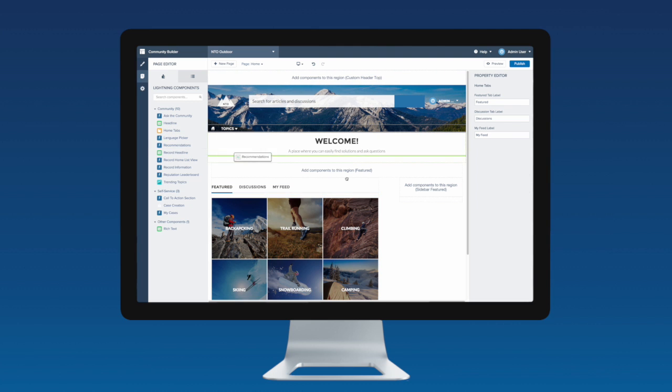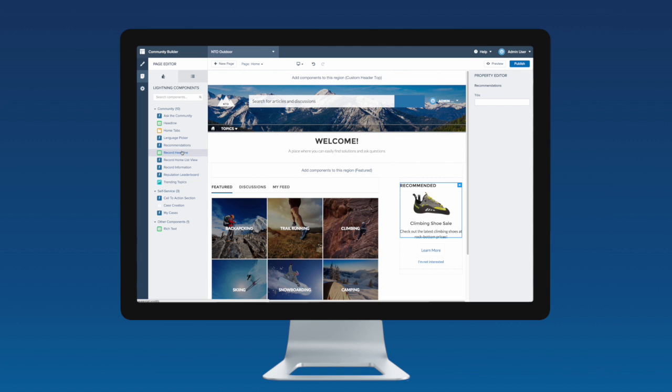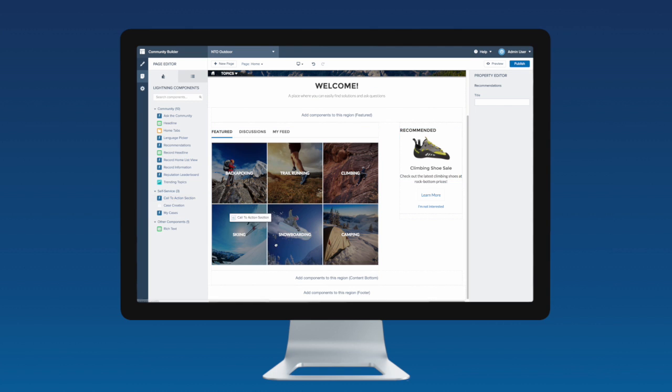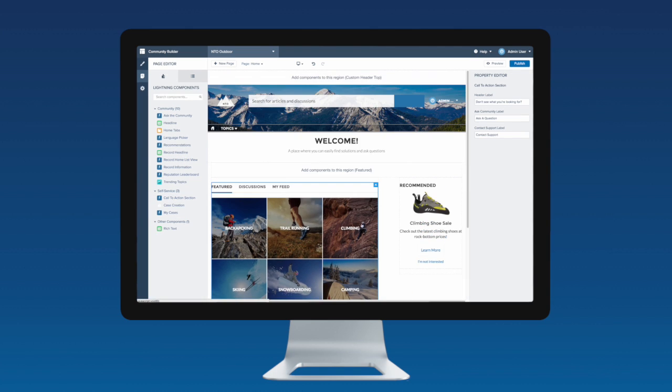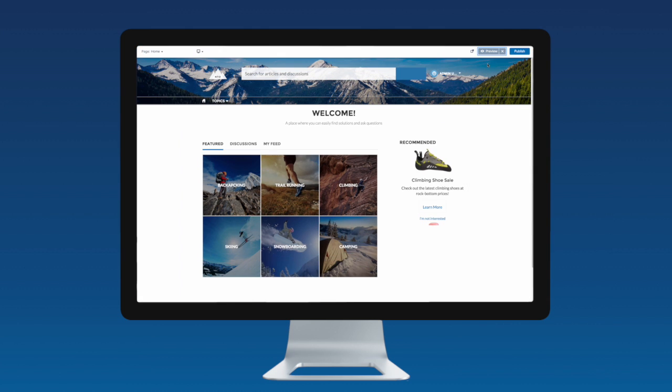Admins can create new pages and customize them by simply dragging and dropping Lightning Components onto the page. You can also rearrange components on the page by simply dragging them to where you want them to appear.